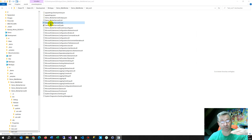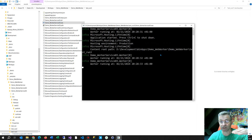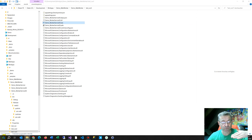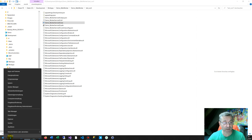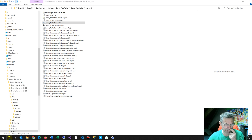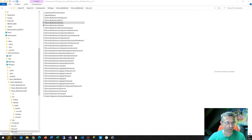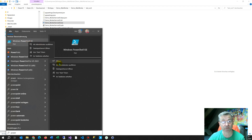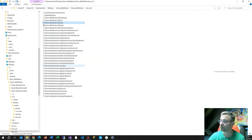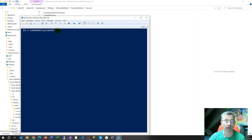From that folder you can run it by double-clicking, and you see it running. You can also run it from the Windows console or from PowerShell. We take PowerShell as an administrator.